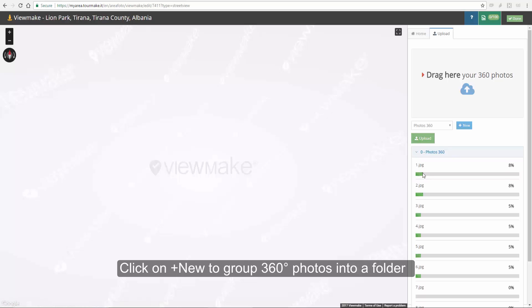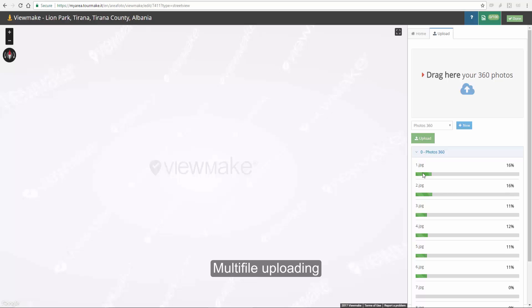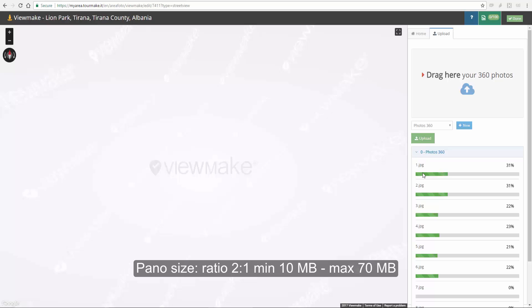Finally, click upload to start the multi-file uploading. We can upload up to 100 panels for each Street View project. Panels have to be equirectangular, minimum 10, maximum 70 MB.